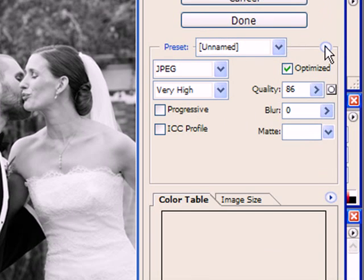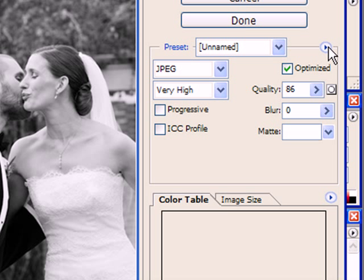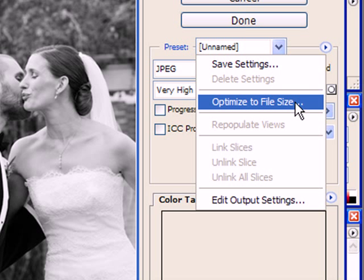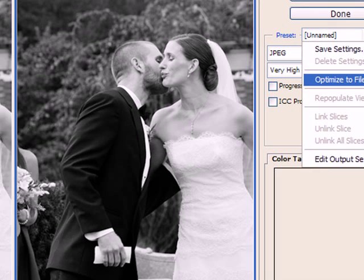The second way to do it is to use this little arrow, which is the Optimize menu. If you click on the arrow, you can see an option to Optimize to File Size.